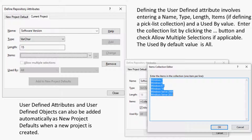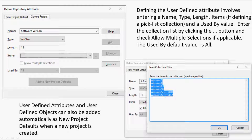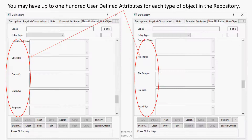Defining the user-defined attribute involves entering a name, type, length, items (if defining a picklist), and a used-by value. Enter the collection list by clicking the '...' button and check 'Allow Multiple Selections' if applicable. The used-by default value is all. User-defined attributes and user-defined objects can also be added automatically as new project defaults when a new project is created. You may have up to 100 user-defined attributes for each type of object in the repository.